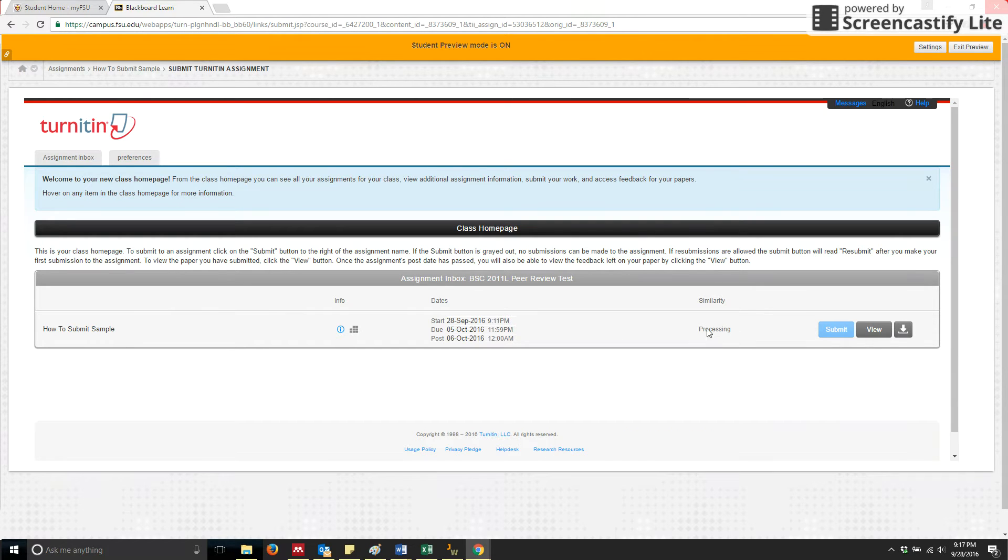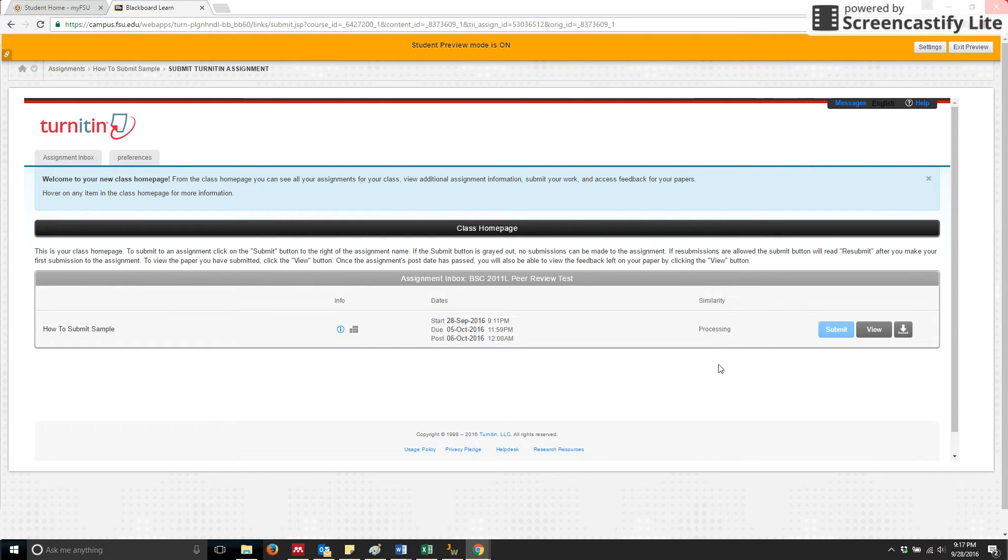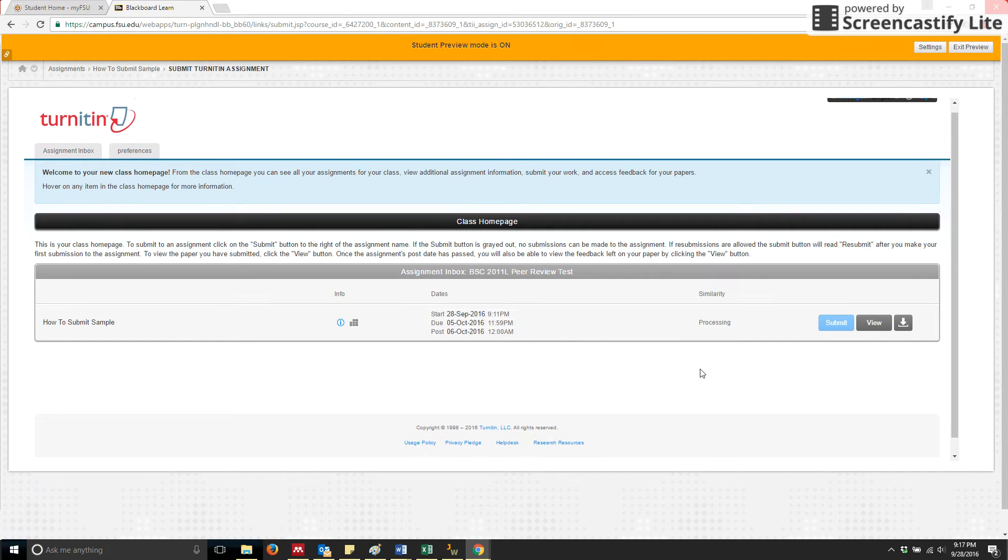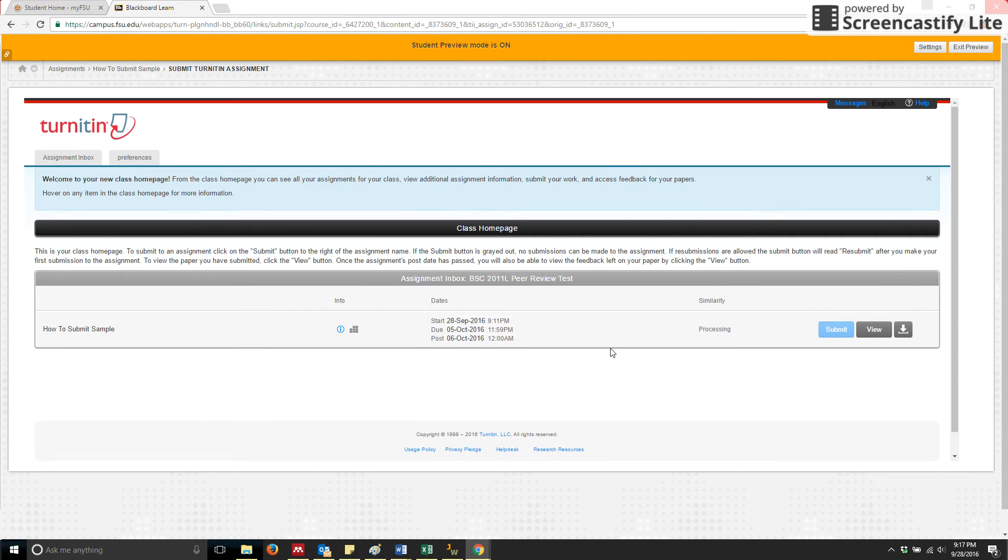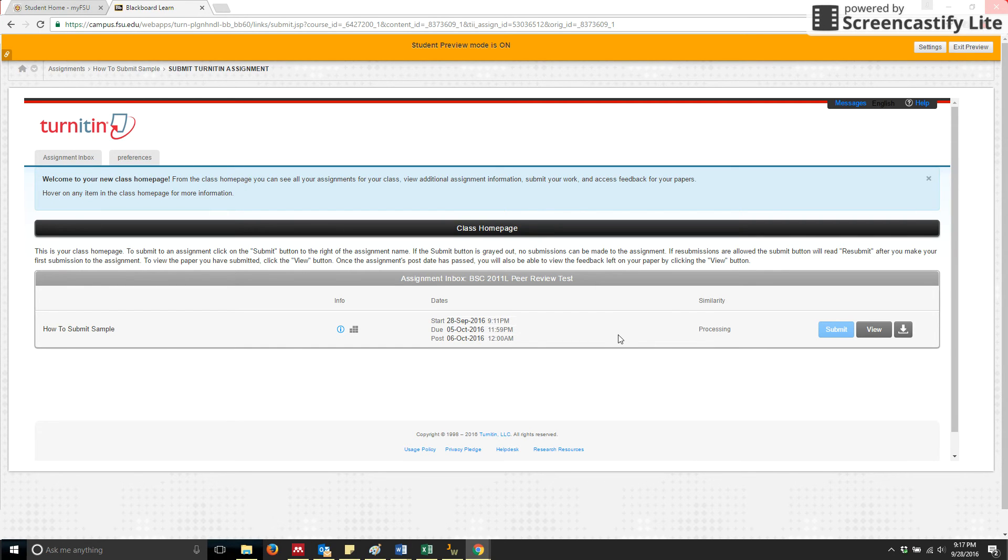So it's in the process of processing my similarity or comparing things to the internet or other students' papers in order to give a plagiarism score. So that is how you submit your draft assignment, the first of three stages of your assignment for each of your writing assignments that will occur throughout the semester.